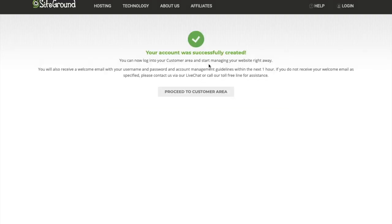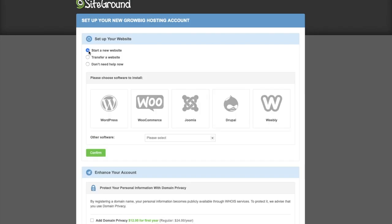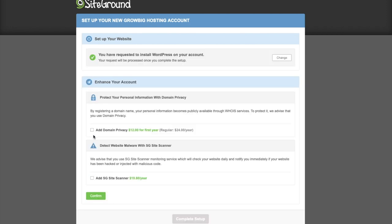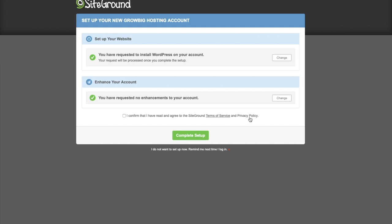Now that your account is created, you are redirected to this page. You'll receive an email with your user ID and password within an hour, but you usually get it right away. Click on Proceed to Customer Area. Start a new website, then WordPress. Here you enter your email address, a username, a password, and confirm. SiteGround offers privacy services regarding your website — I personally do not need this. Click Confirm and then click Complete Setup.